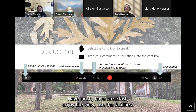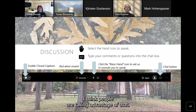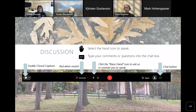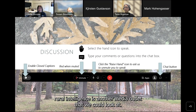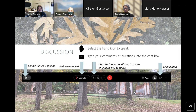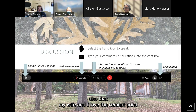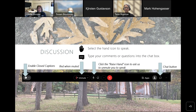The Empire State Trail is a wonderful addition and a great opportunity for cyclists — a great place for a pit stop. People can have lunch, enjoy the view, use the facilities. Rural Intelligence is another media outlet to look at for coverage.